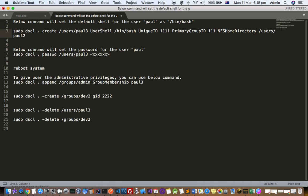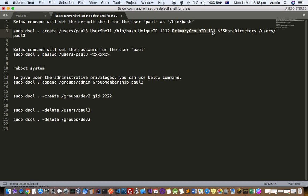To create a new user, you can use this command: sudo dscl .create /Users/ and here you give the username. We are going to create a user with the name Paul3 and give him a unique ID. Every user has a unique ID. You can also set the user shell as /bin/bash, then the primary group ID — this should be an existing group ID — and you can also set the home directory for that user.